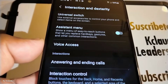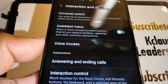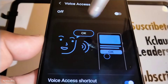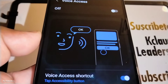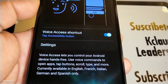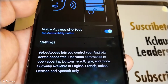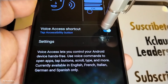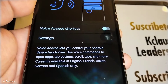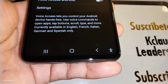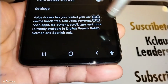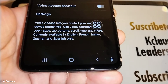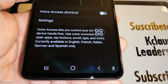Underneath Assistant menu, let's open Voice Access and close the Voice Access shortcut. The person icon is still there, but now we only have this one icon remaining on screen.